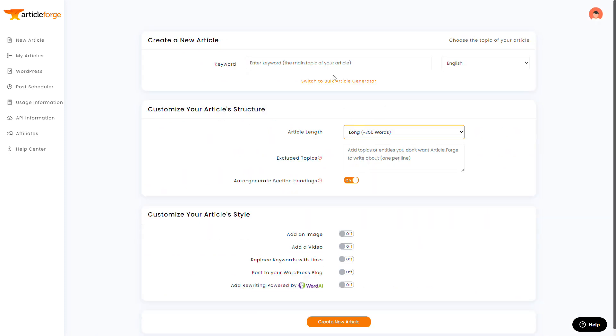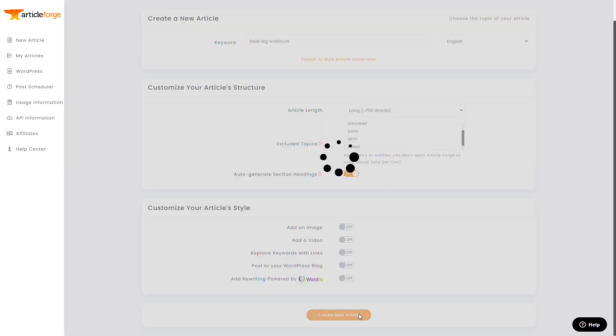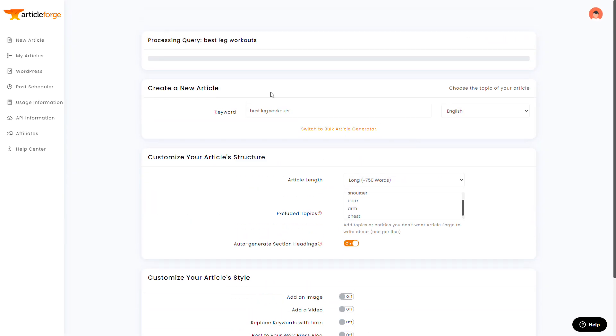So let's take this, though, a step further. Let's see if we can write something that is over 4000 words long. So I'm going to do things a little differently this time.